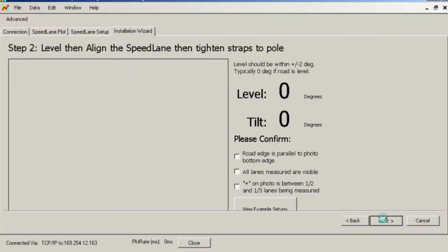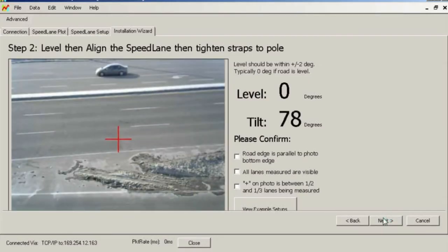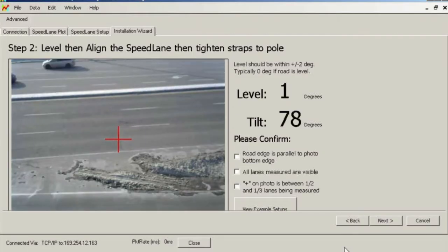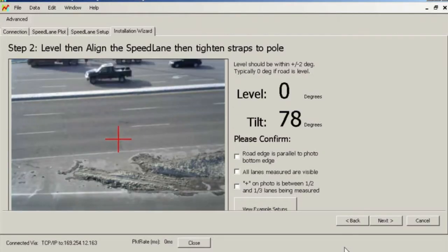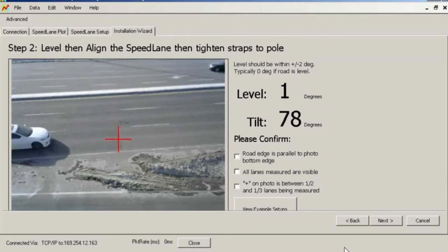This screen shows the camera view as well as the level and tilt readings, automatically refreshed every few seconds. You may consider bringing along handheld radios to communicate with the installer on the bucket truck. While you watch the camera image and level readings from your vehicle, you will be able to provide feedback on how to adjust the unit as it is strapped to the pole.